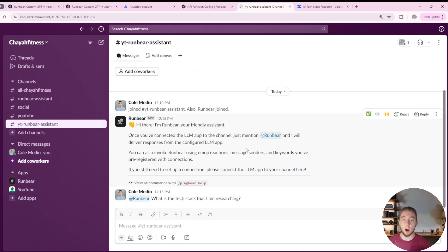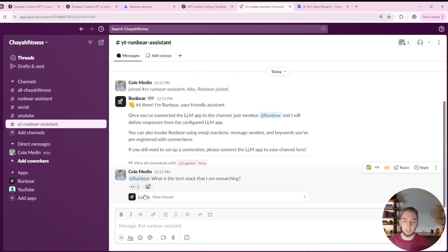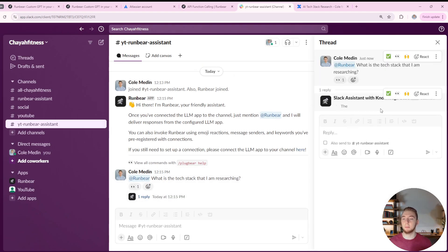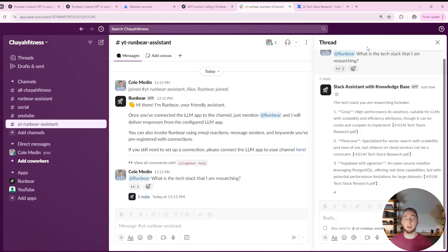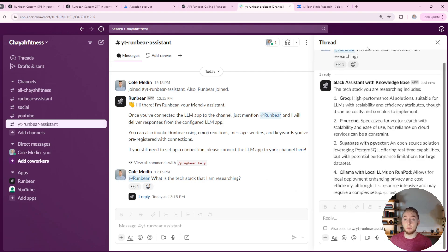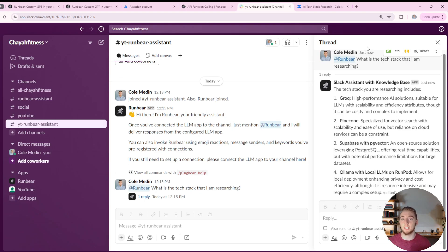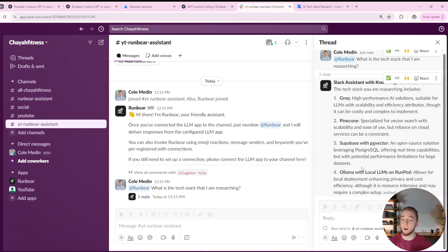And what it's going to do is acknowledge my question, and then immediately tell me in the thread here that it is processing my request. And each thread is going to be a separate chat memory, just like you would have a separate chat memory for each chat in ChatGPT.com. So you can compare a thread in Slack to a conversation in ChatGPT. And there we go.